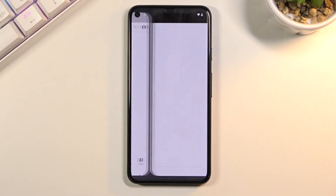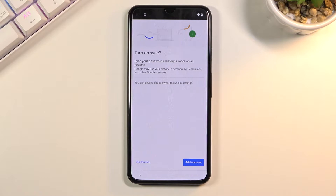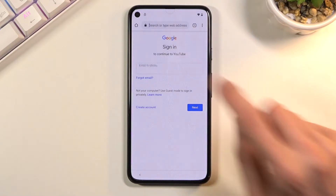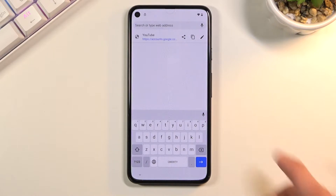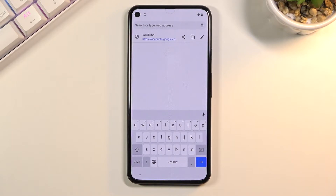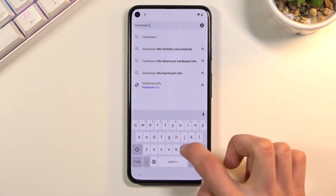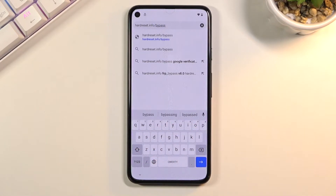Once the video loads, click on the three dots on the video and choose 'Watch Later', which will open up our web browser. Select 'Accept and continue' and 'No thanks'. Tap on the address field at the top and navigate to hardreset.info/bypass. I'll write it down in the address bar — you can pause the video if you need a moment to write it down.